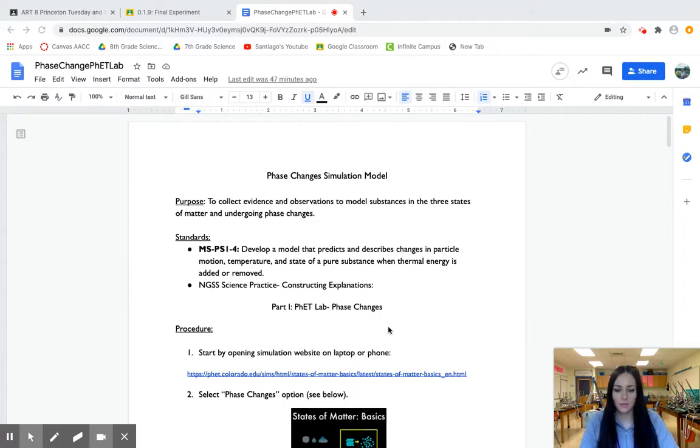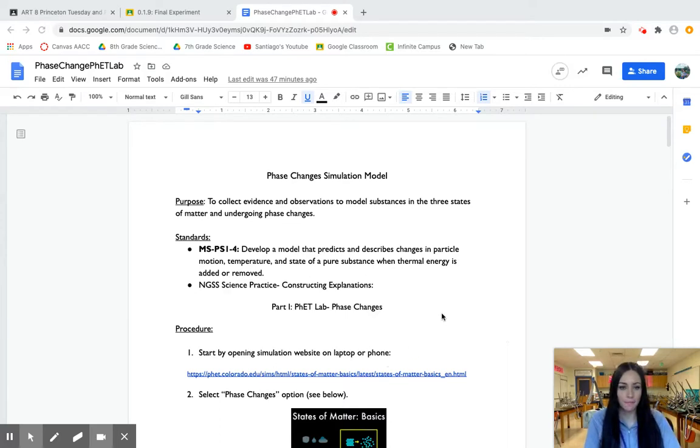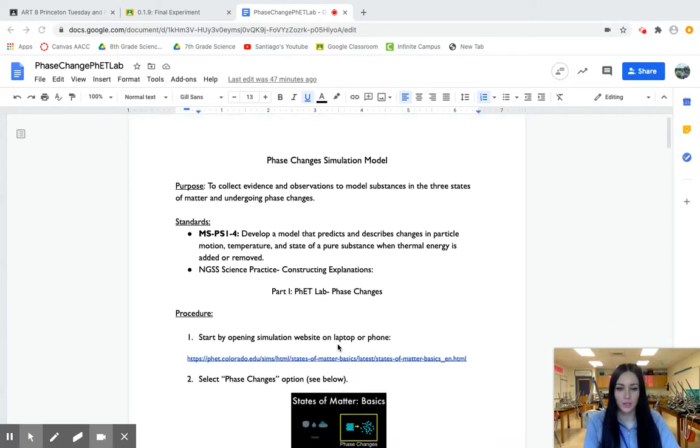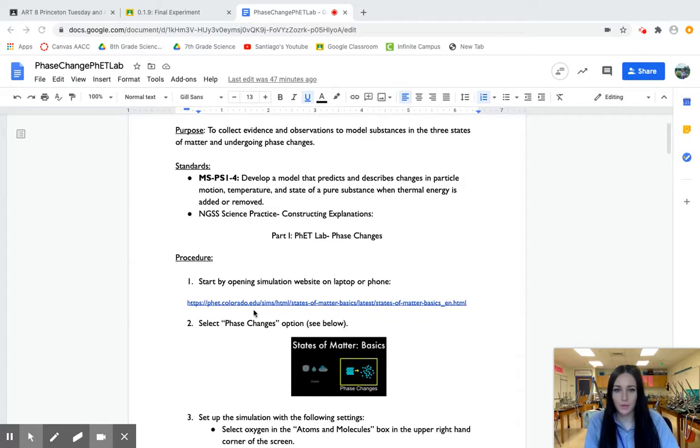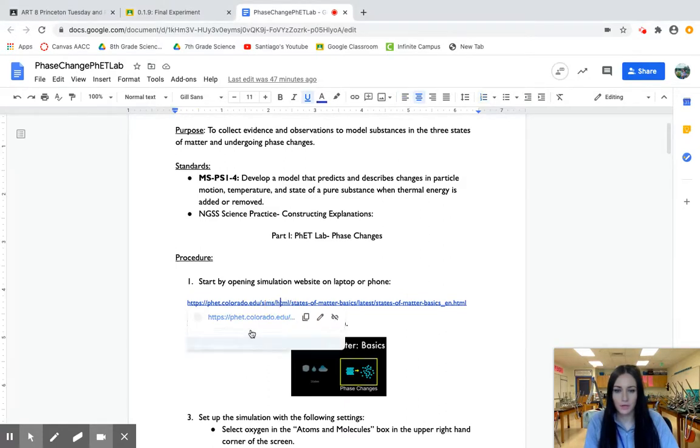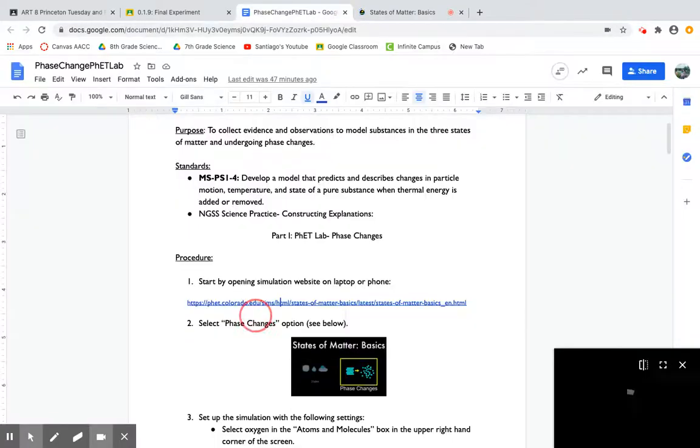The first thing I'm going to do is walk you through how to use our FETLAB phase changes simulation. So of course the first step here is going to be opening up the simulation itself. All you need to do is click on this link and it will bring you directly to the simulation.